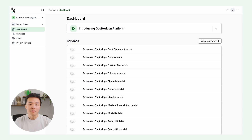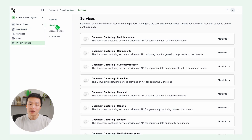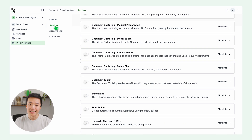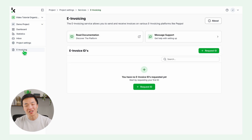After logging in, go to your project information on the left. Click on project settings, then services, and enable the e-invoicing service. Once it's activated, you'll see it on the left side of your screen. Click on it to continue.